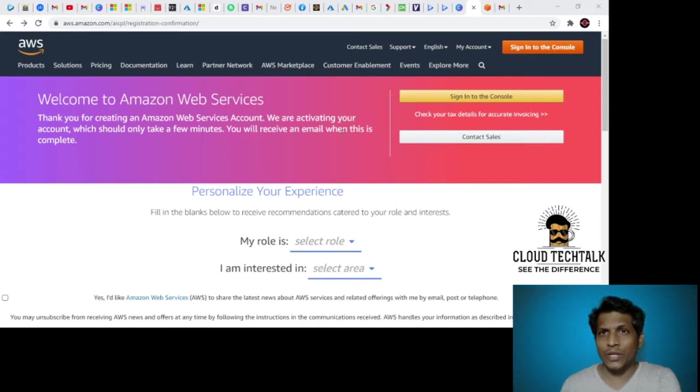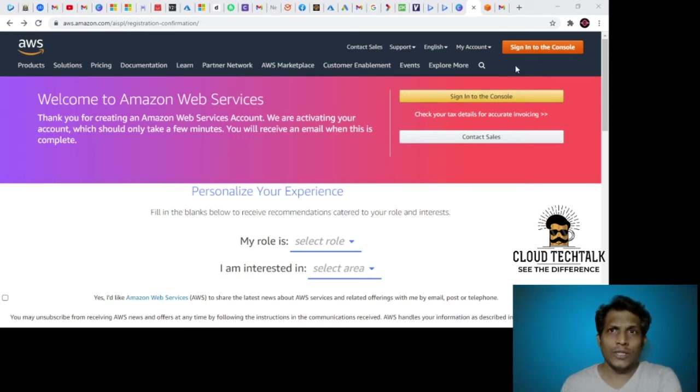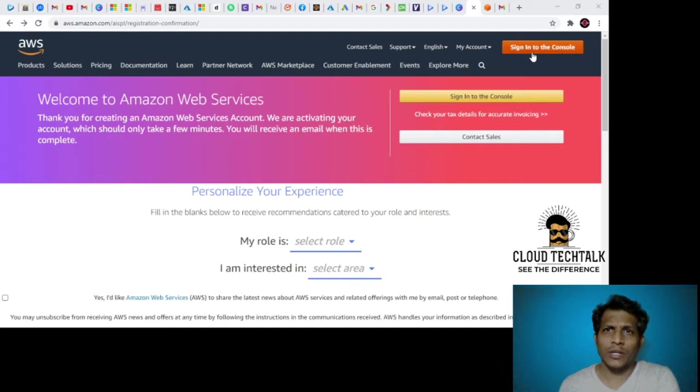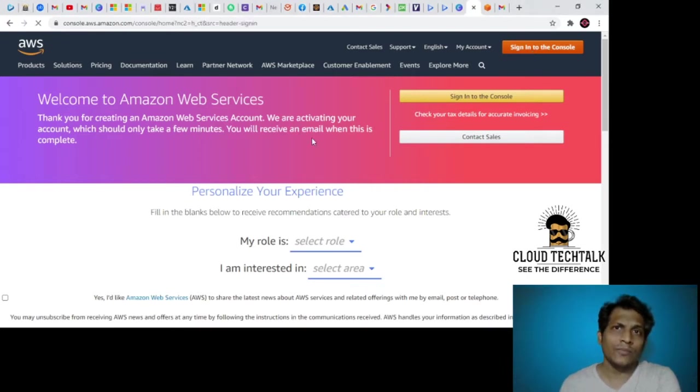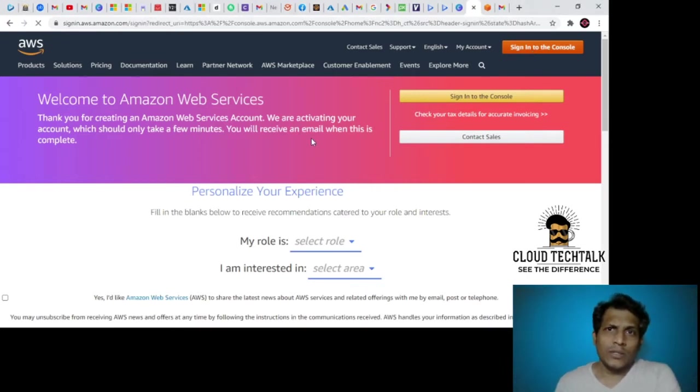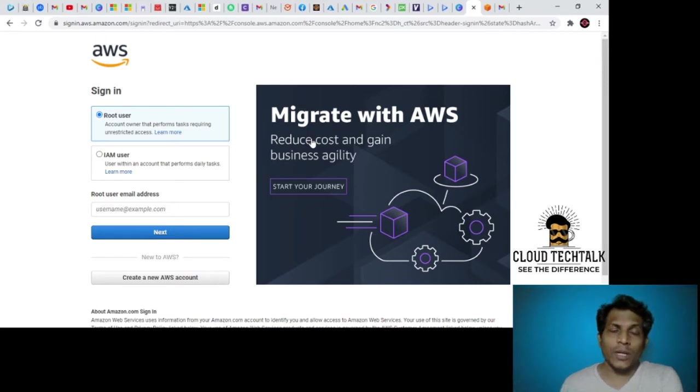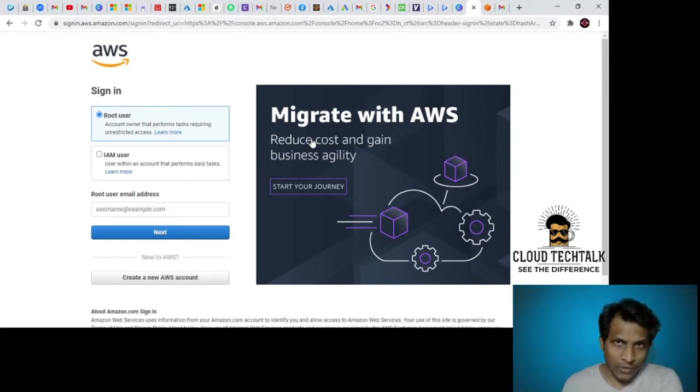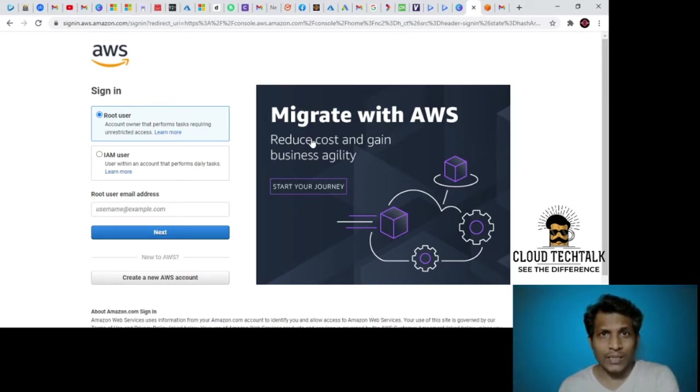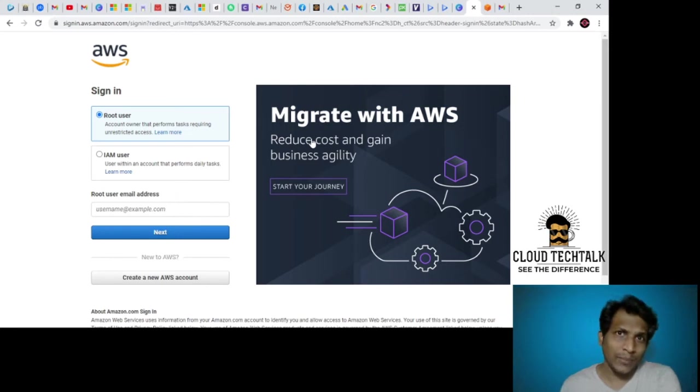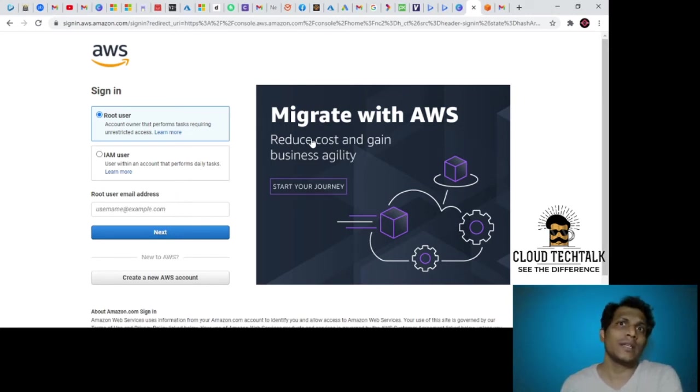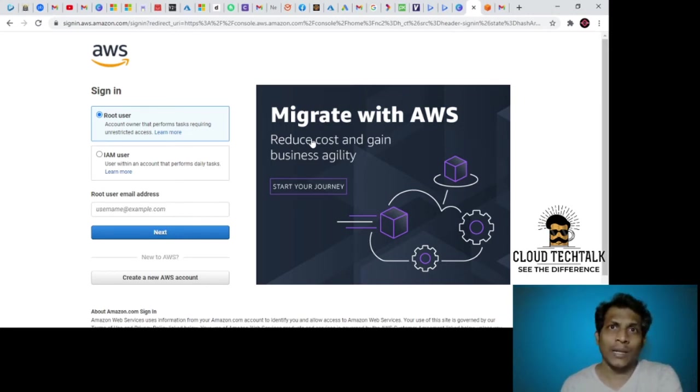Once you go to AWS.Amazon.com, just click on sign into the console. Once you click that, we have two options: one is login as a root user, and the second one is IAM user. Root user is the super admin or the administrator with full permissions.